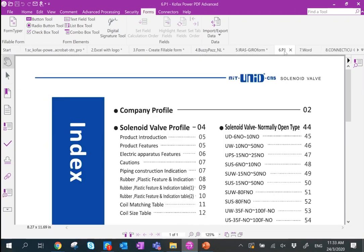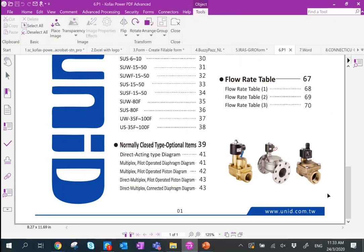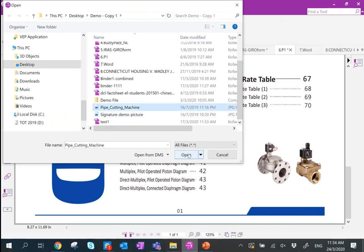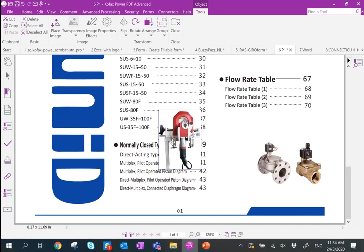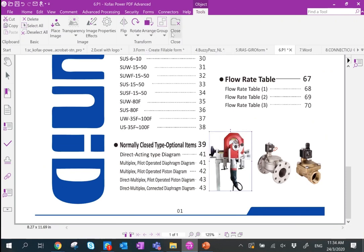Moving on to the next demo — a practical example where a customer in Singapore needed a quick edit on a brochure, localizing content from Taiwan. Go to Edit, click Edit Object, point to the details, delete the existing website and picture, and then place an additional picture in JPEG format. Once done, click Close.